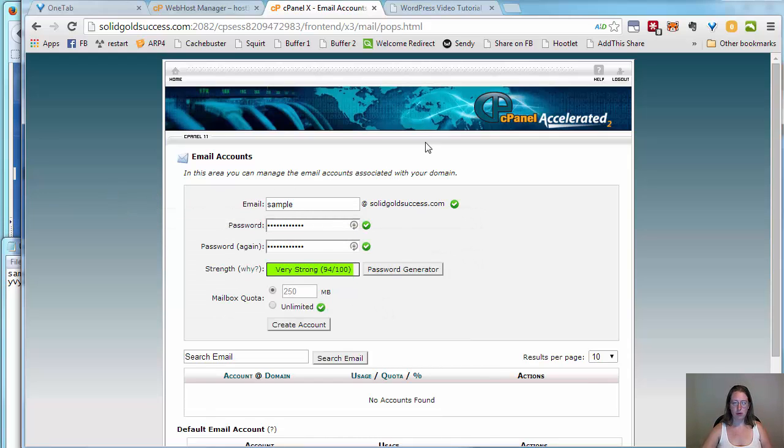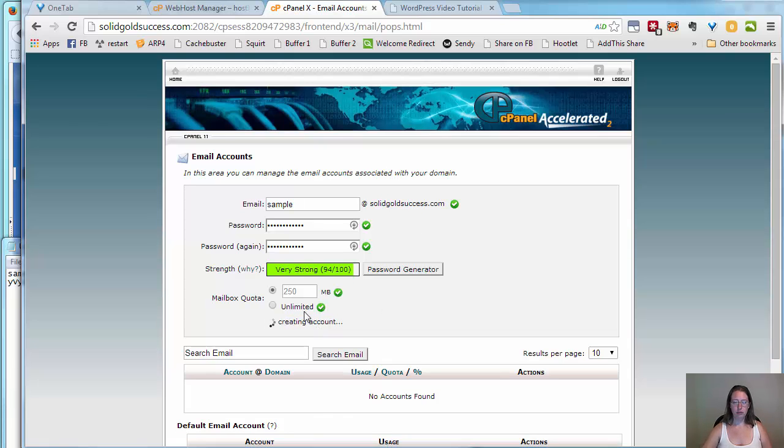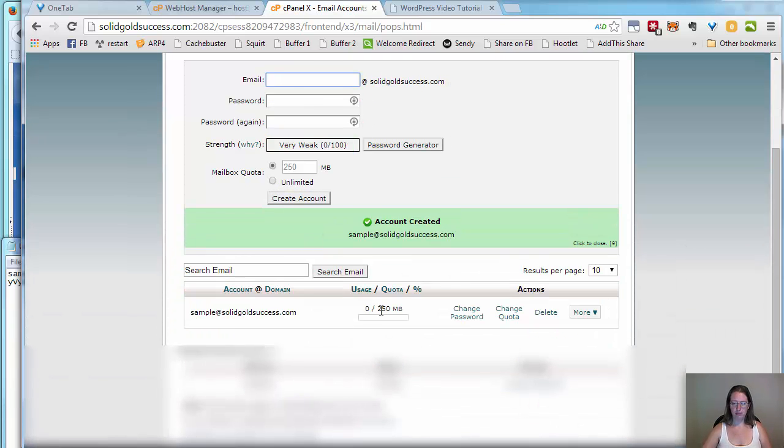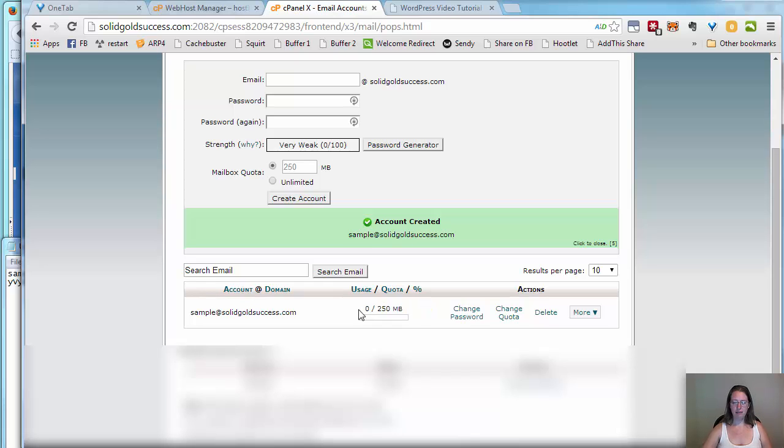I'm going to click create account. That reverted back to 250, that's okay. Either is fine here, either will work, but having it unlimited will avoid you ever being over quota.